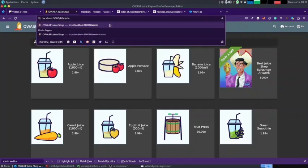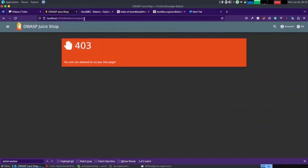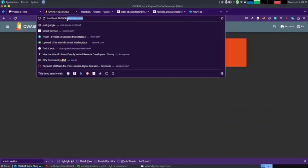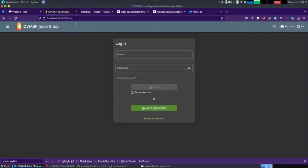What we can do is we can search for administration. So that means that administration exists, but what we need to do is we need to log in as an administrator. That would take us to the administrator.